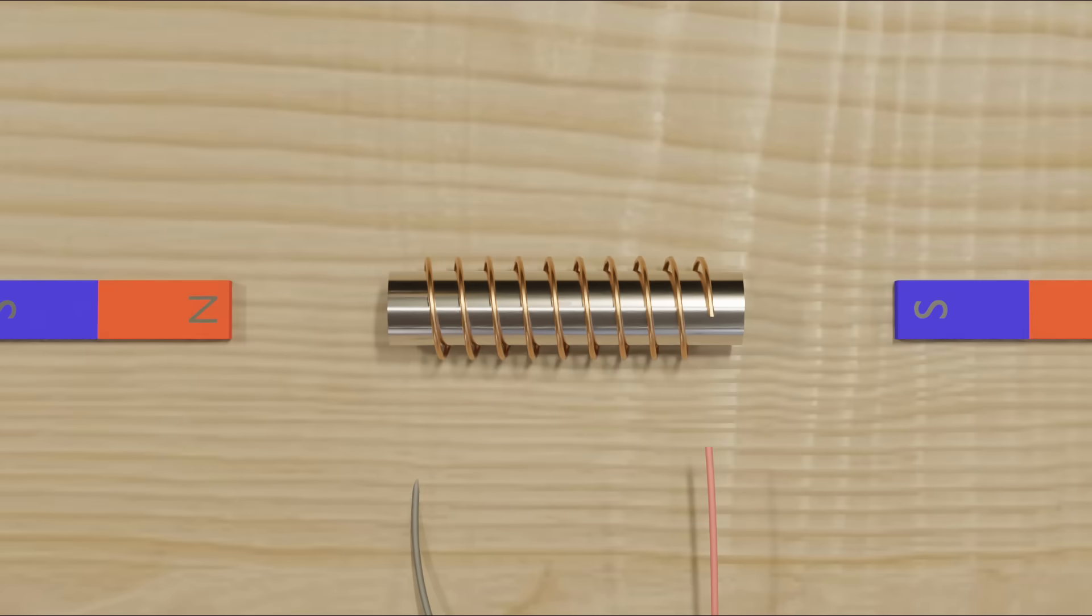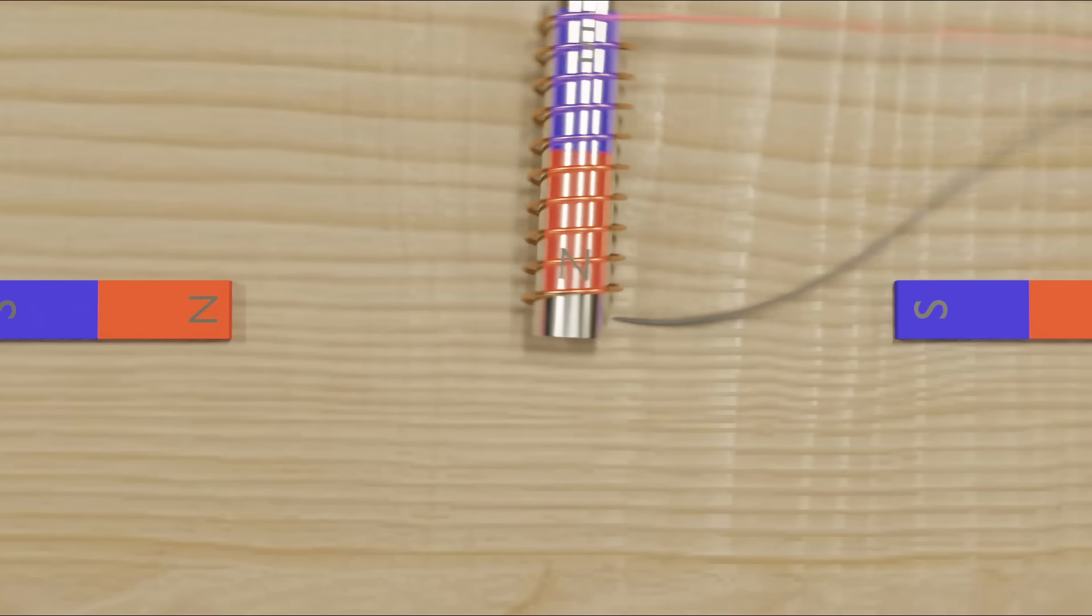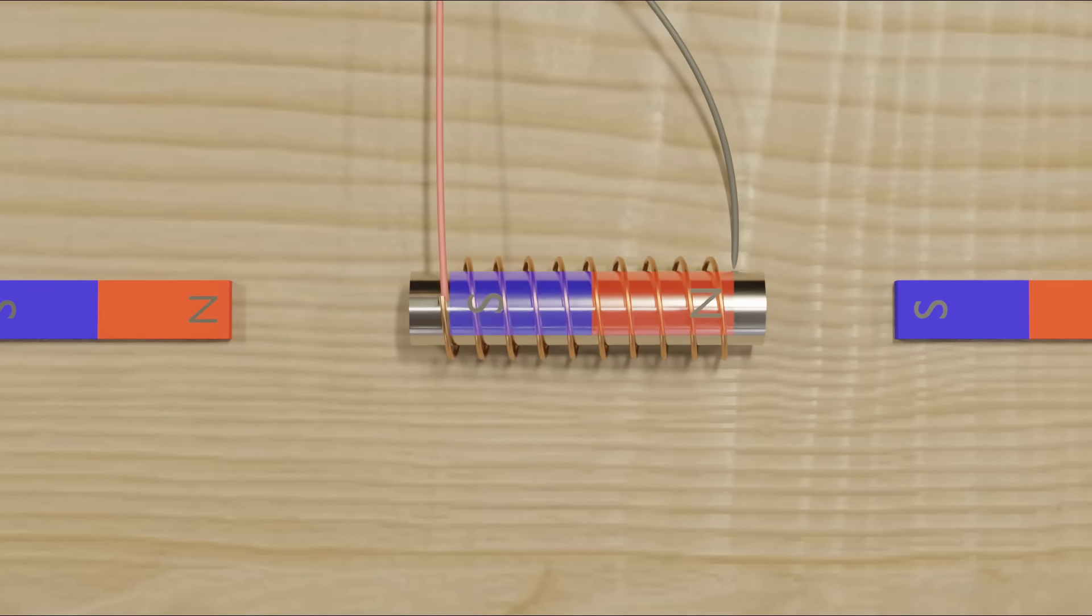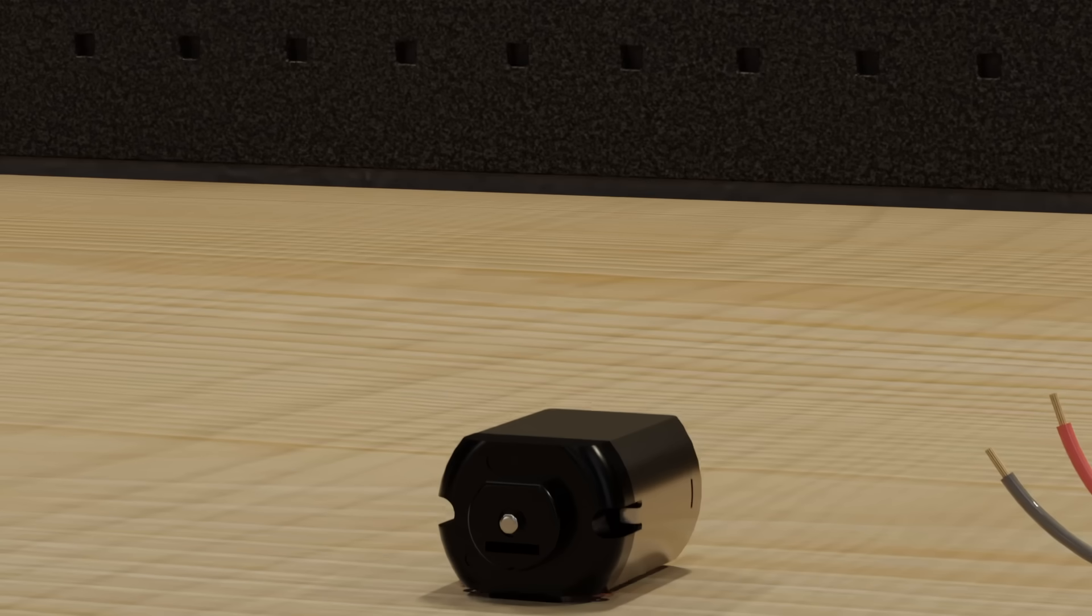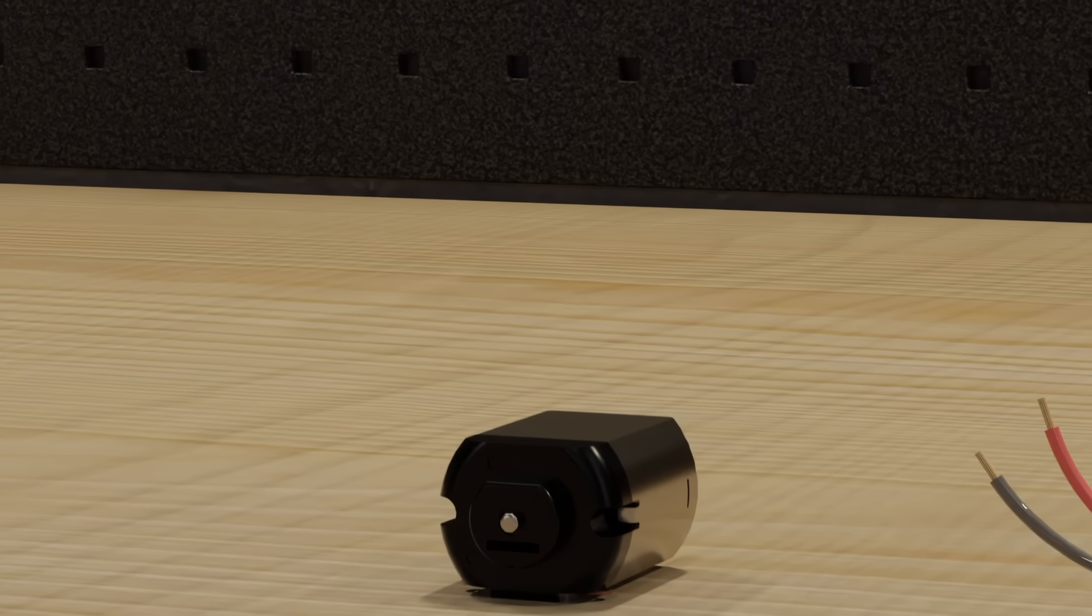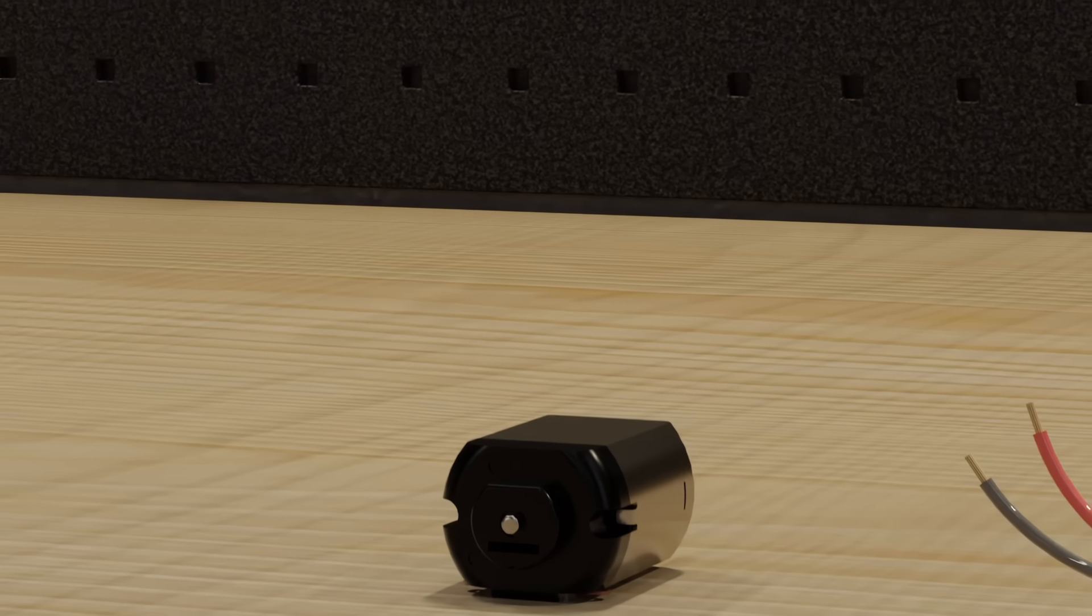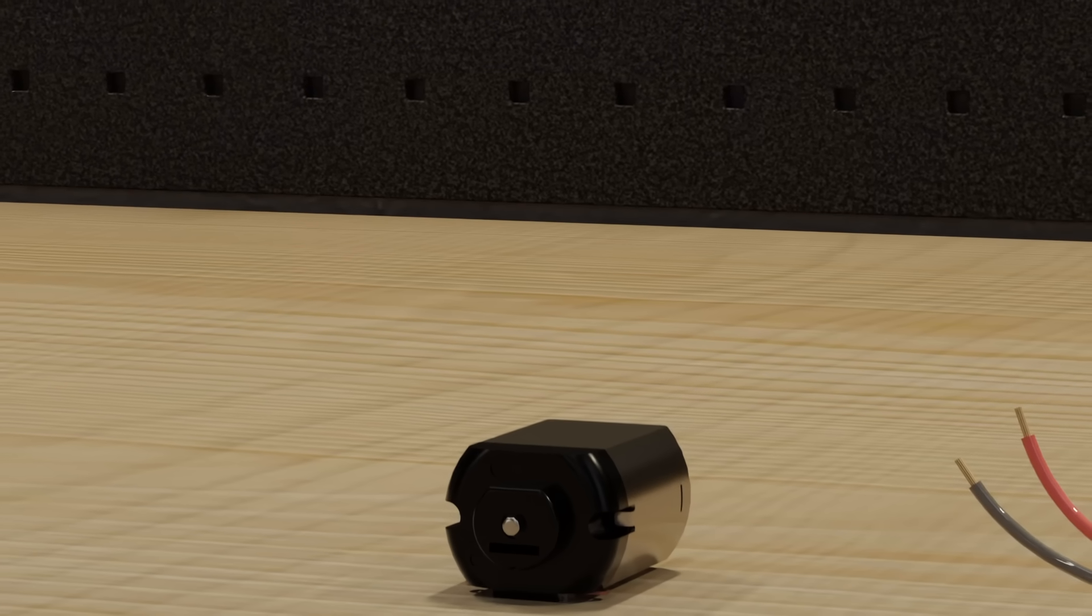If we replace the middle magnet in this example with the coil, then whenever electricity runs through the coil, it will align itself so that the opposite poles are closest together. This is pretty much all you need to know to understand motors.